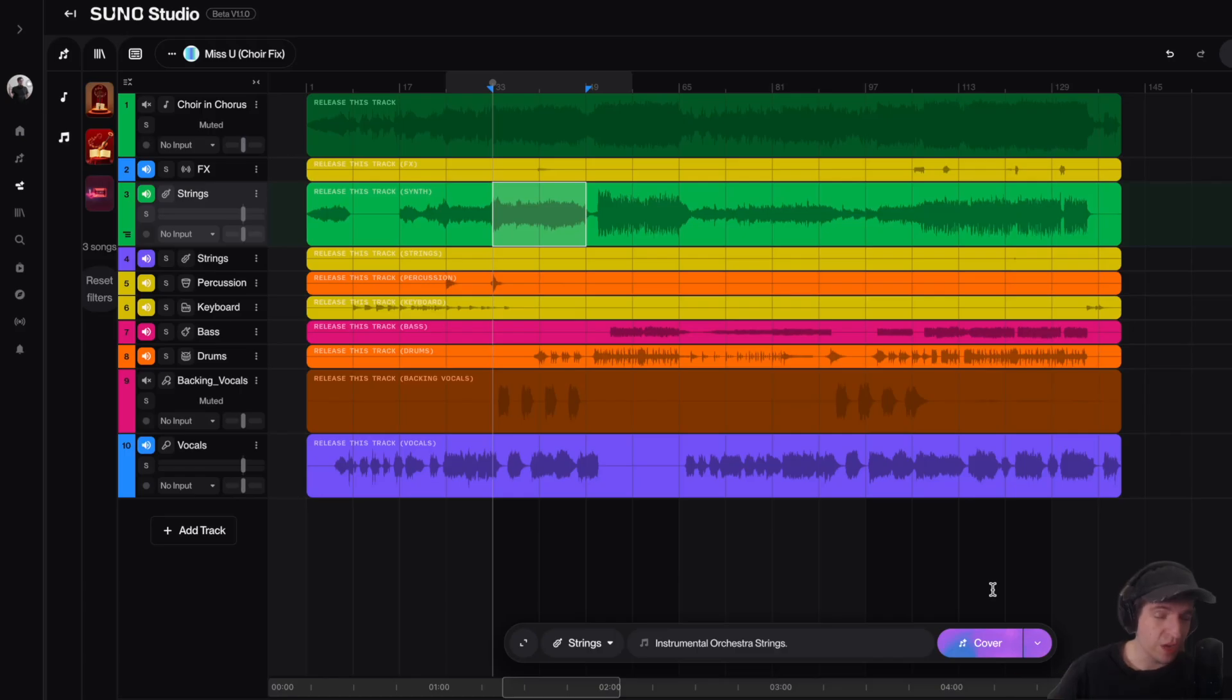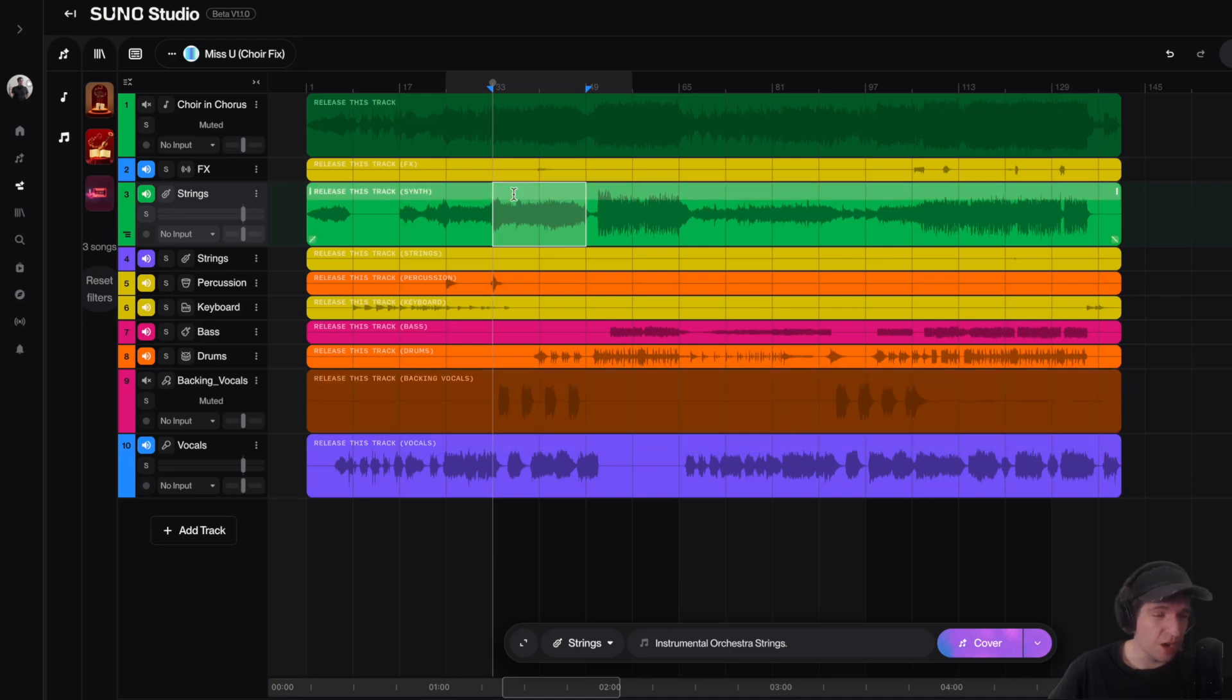So now when I hit this cover button, what it's going to do is it's going to recreate for us a new version of our strings from this audio selection we have up here. So I'm going to go ahead and click cover.